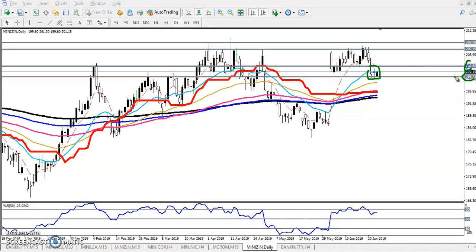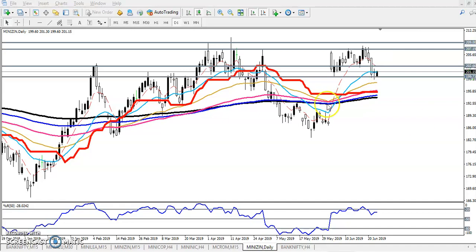Between 199 and 202, that's the range where they formed a doji pattern. We are waiting for zinc to break the 202 level. If it breaks 202, we are expecting the next target will be 207. This is on the daily chart.